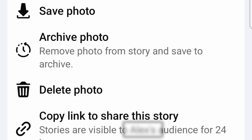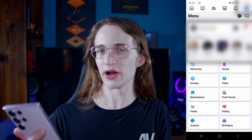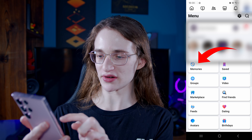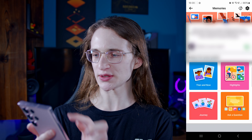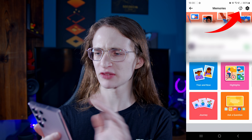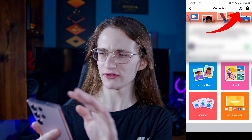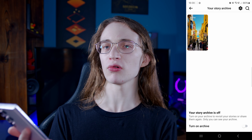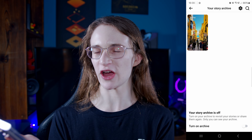Alternatively, you can also see an archive photo option right there. What that does is delete it and stop it from being public, but it gets added to your archive so you can view it at a later date. To see those archived posts, go into your Facebook menu and tap on Memories. From there, tap on that icon that looks like a clock in the top right, and all the stories you've archived will appear there.